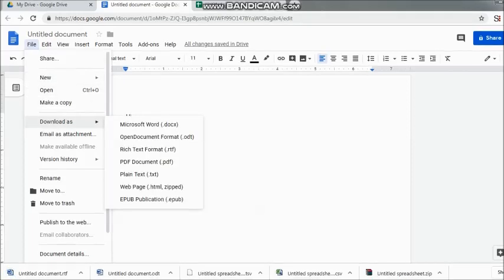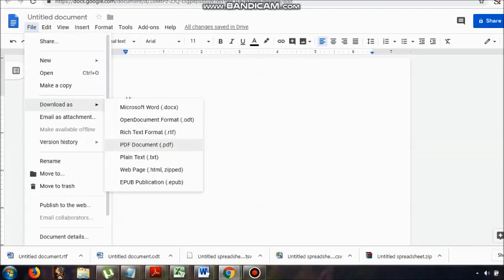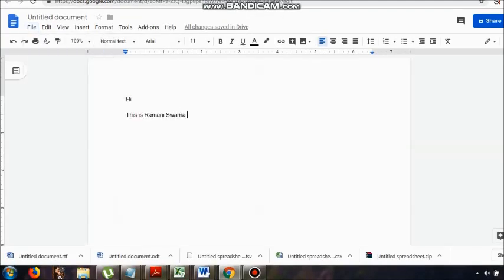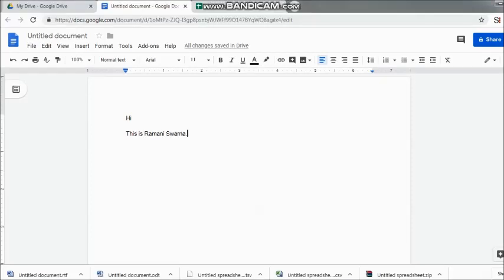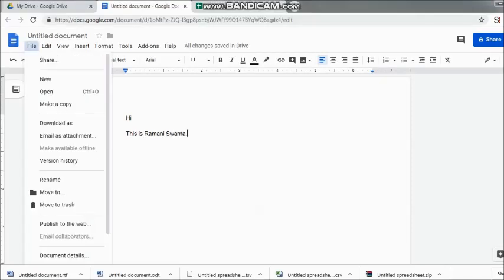So here we can see that the PDF has taken care, then we have got the plain text which would be in the format.